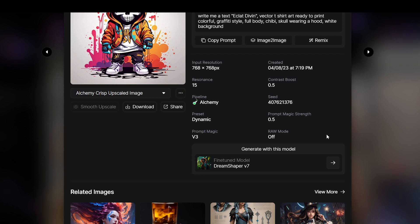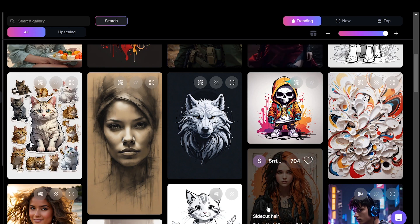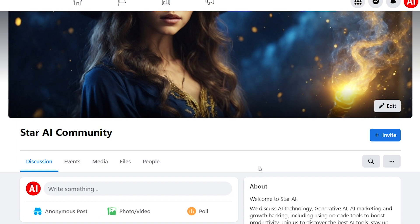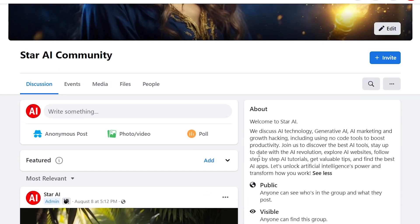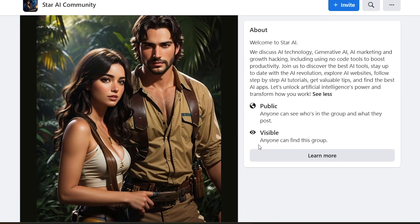And don't forget to post your unique creations in our Facebook group and tag us on Instagram. If you have any questions, you can ask in the comment section or in the Star AI Facebook group.